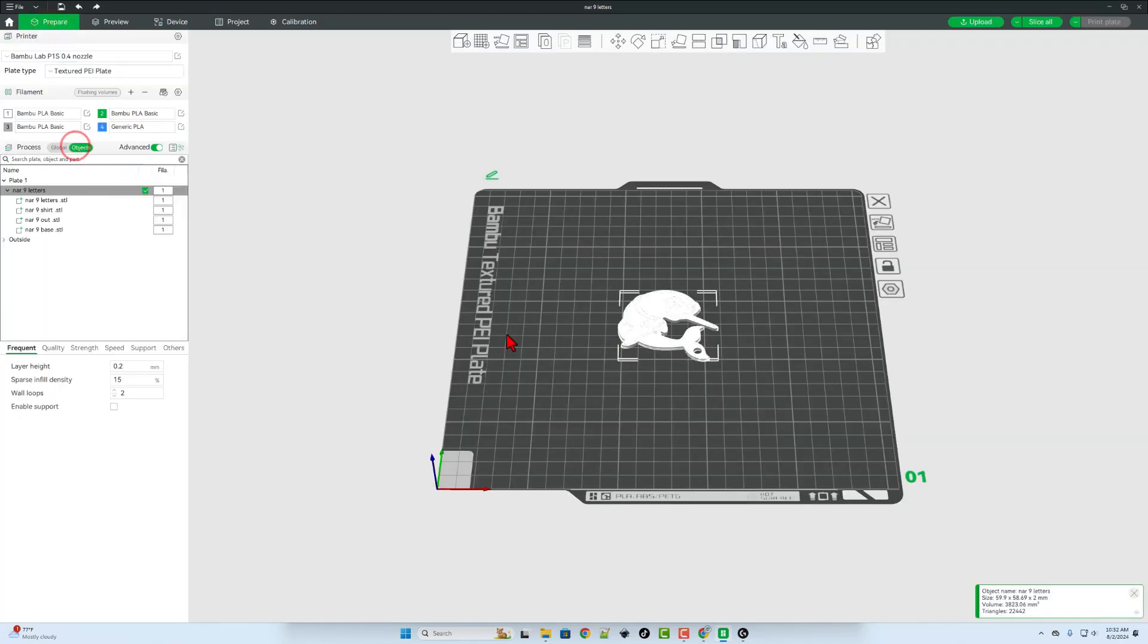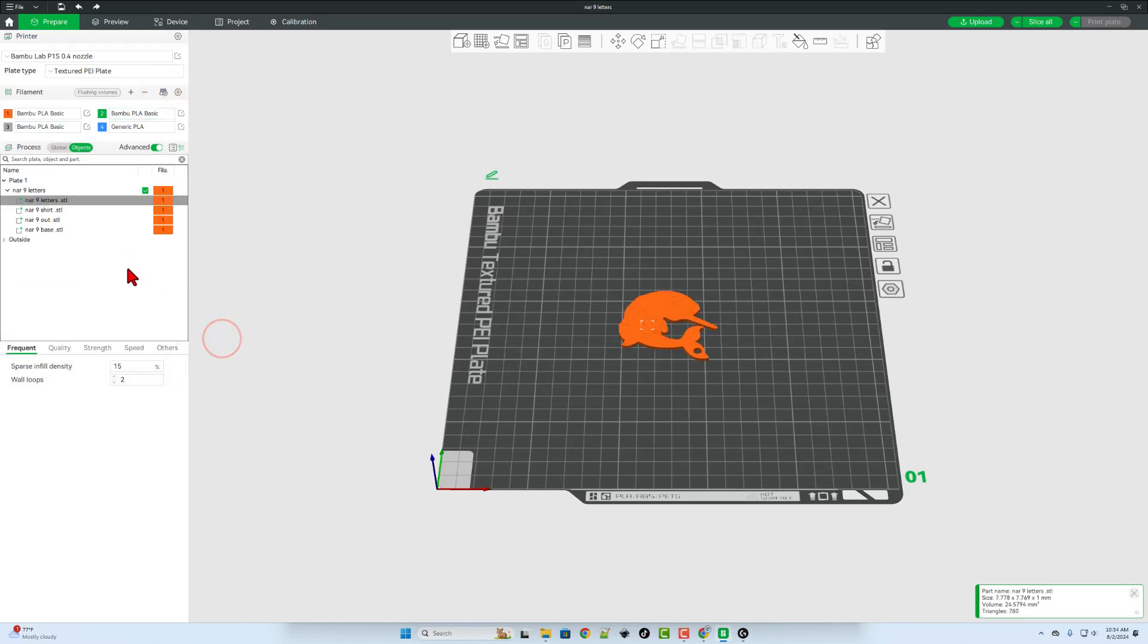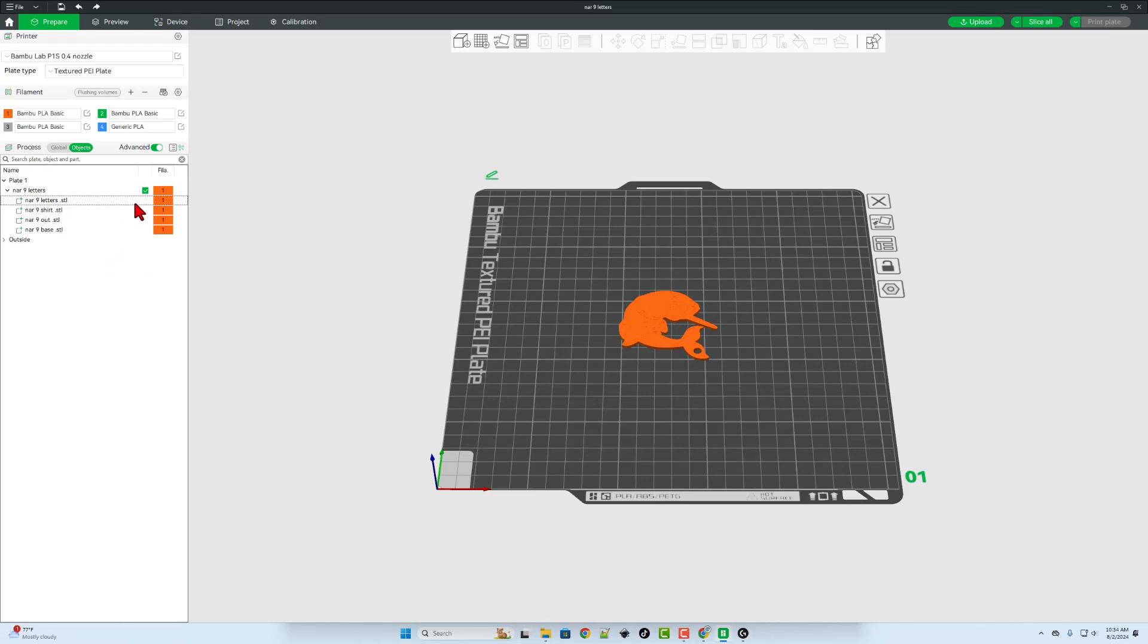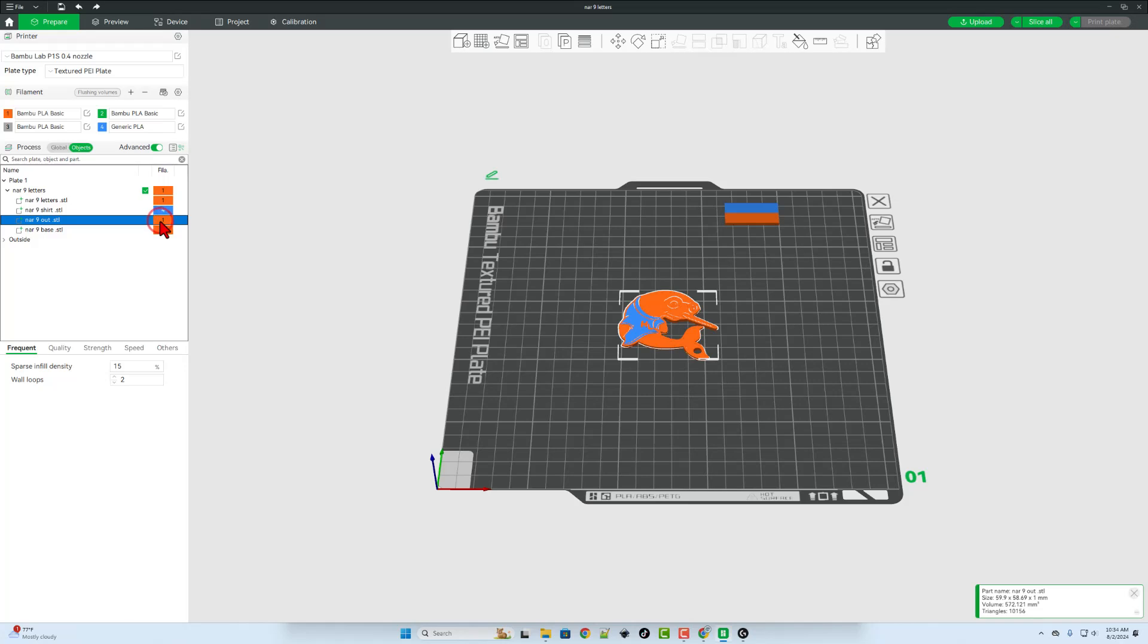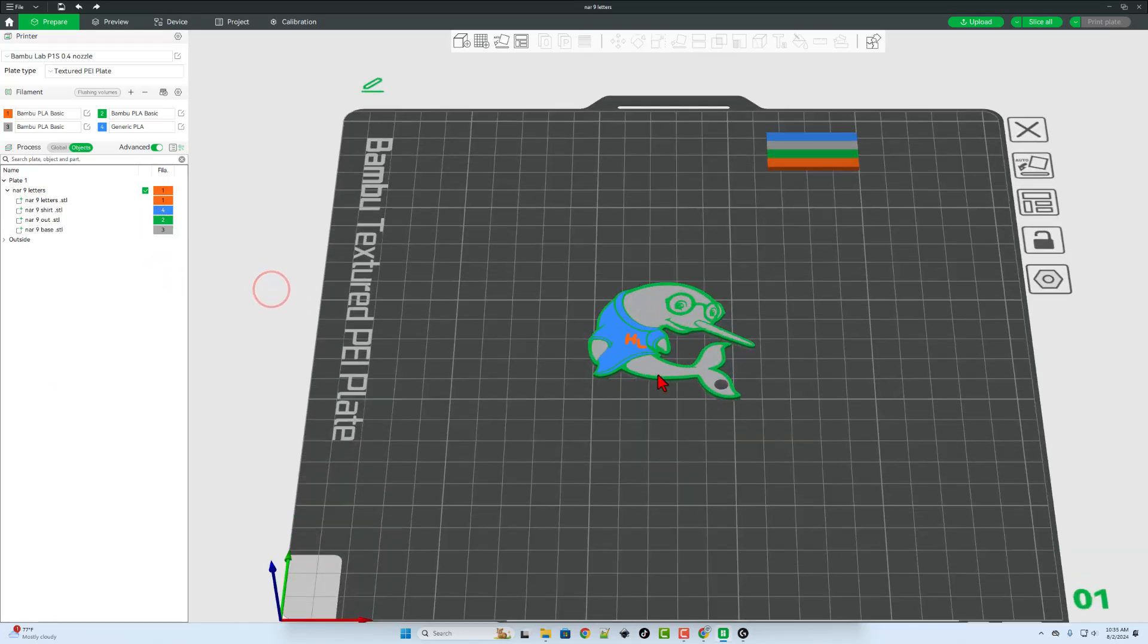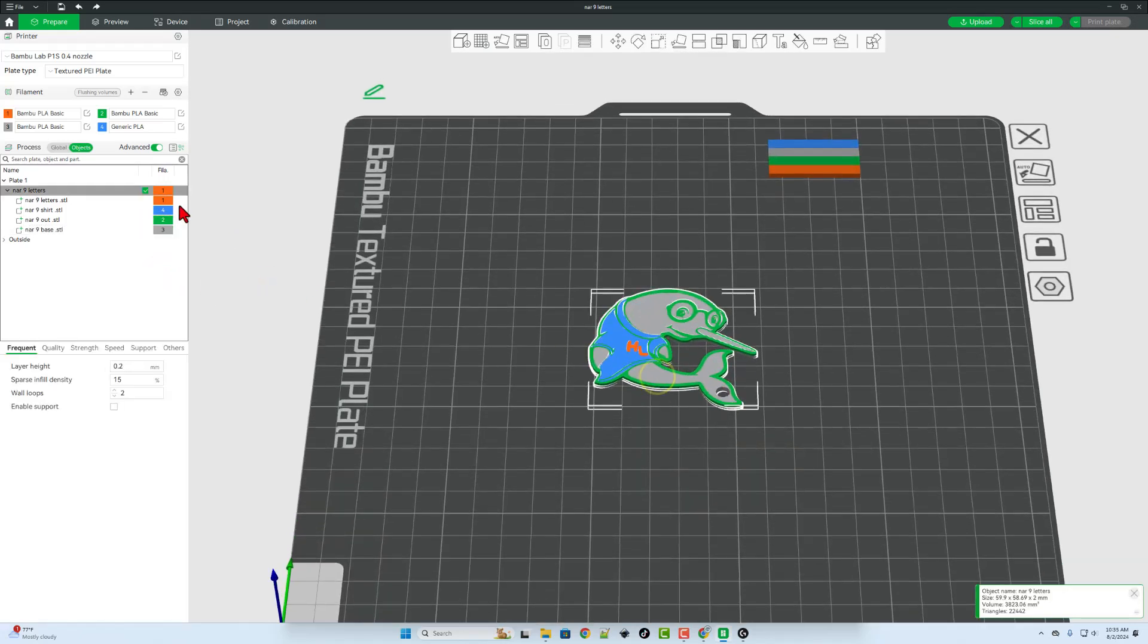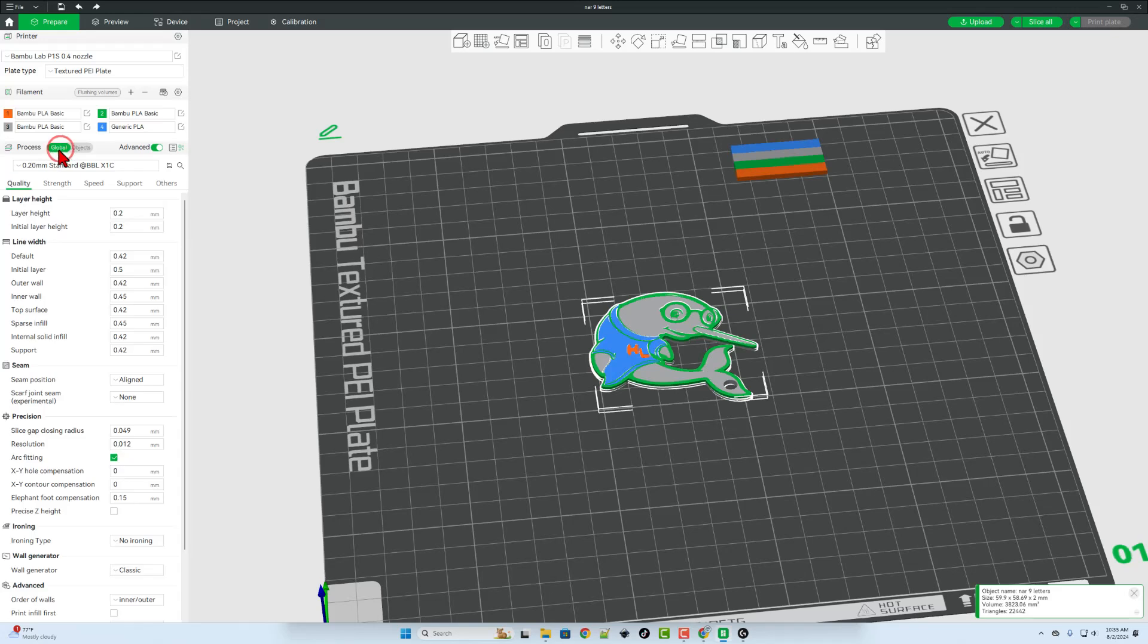Switch to object mode. All right, I want to get those colors right, so let's sync them. Now right now it shows that one is being all orange. We're going to split these up. I'm going to make the letters of the shirt orange. I do want the shirt to be blue. Click, click blue. I'm going to make the outline green, and we're going to make the base of the Narwhal gray. I think that is going to look pretty darn fun. Now the user did also want this to be super smooth, so let's go back to our global steps.